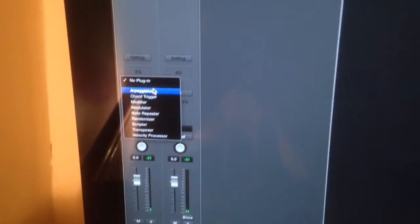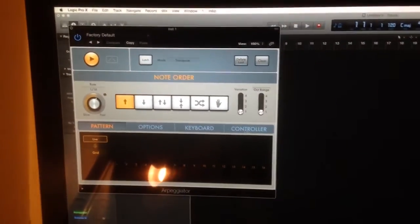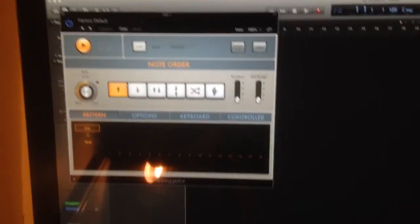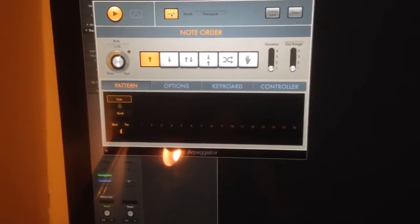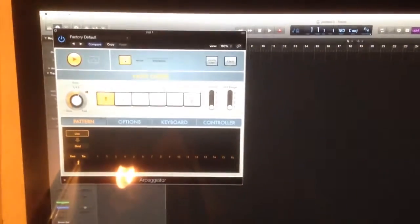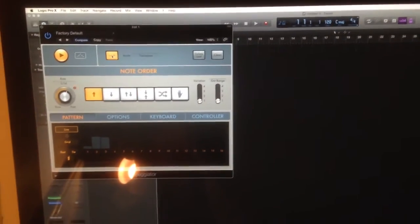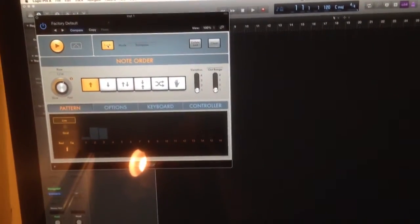If I go down to MIDI FX, I'm just going to add an arpeggiator—I'll put it on latch. Now I can actually output MIDI to CV straight through to the MS-20.